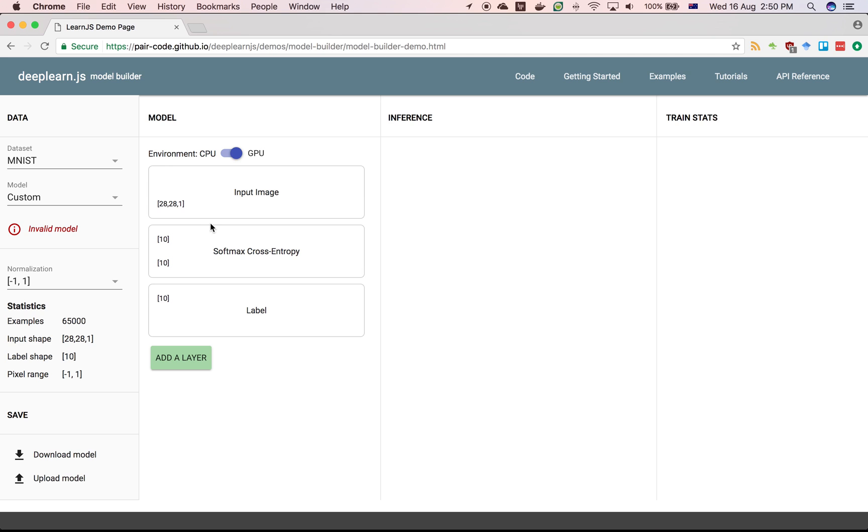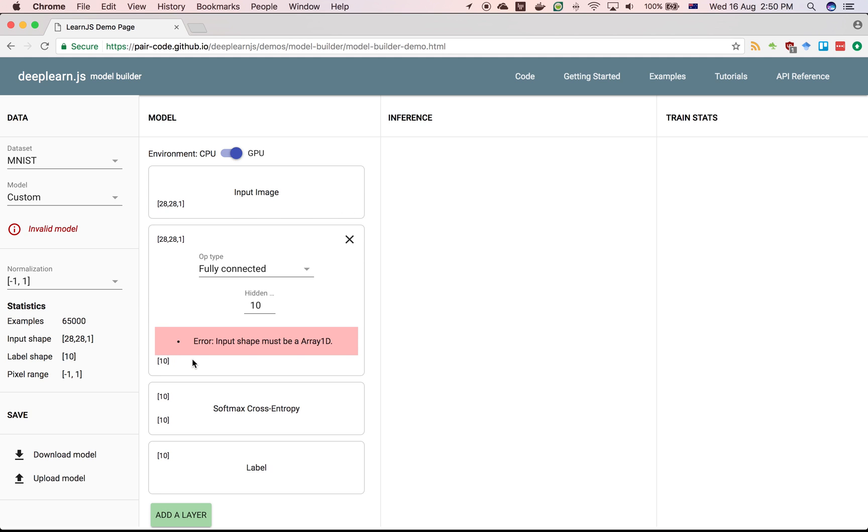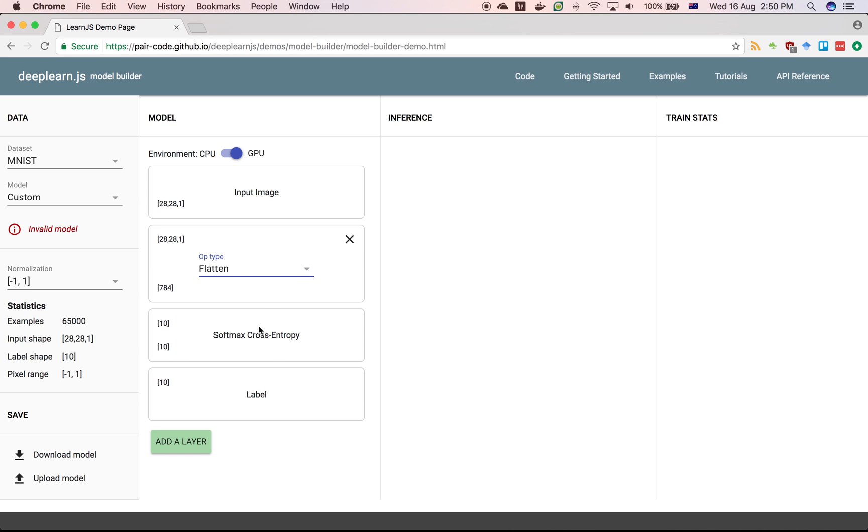The first thing we want to do, because we're going to use just a fully connected network, is flatten this to just be a list of 784 numbers. So you click on this block and then click add layer and select flatten. You'll see the input is 28 by 28 by 1 and the output is 784 numbers, just a vector for each image.